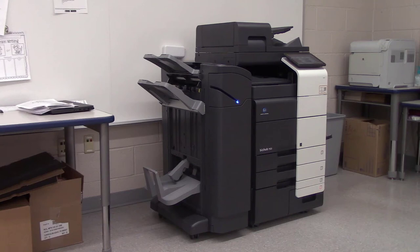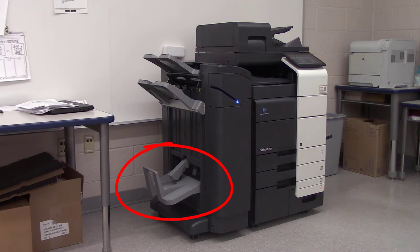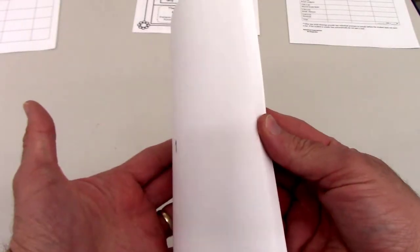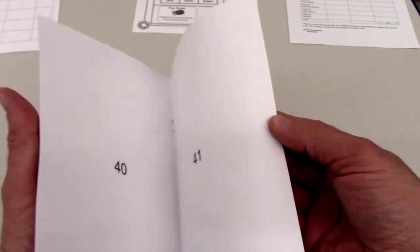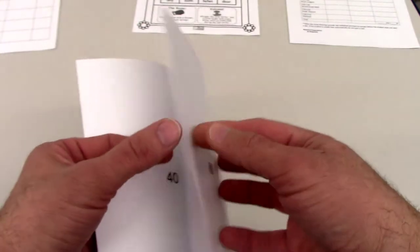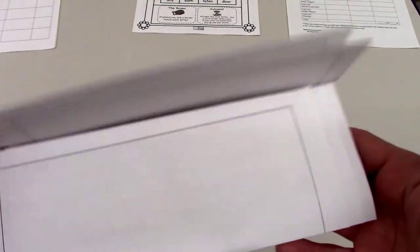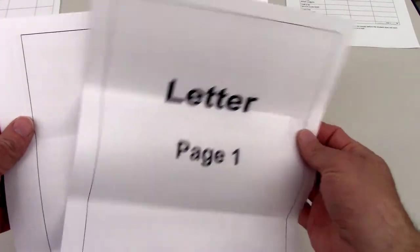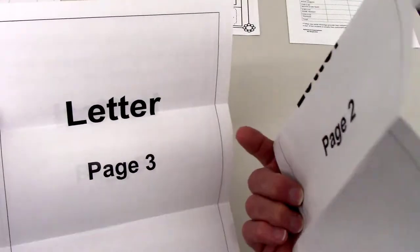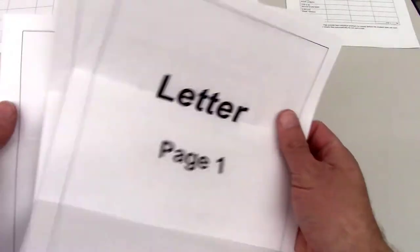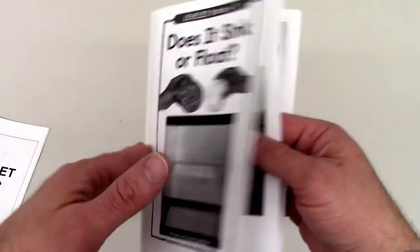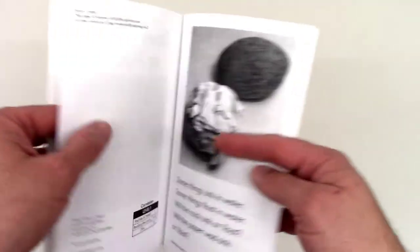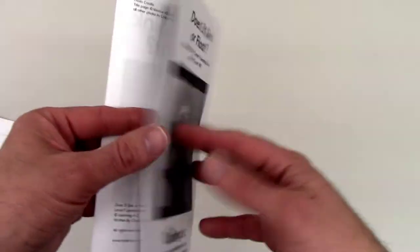Any of the copiers that have this finisher attachment on the side can fold paper as well as staple it. They can fold and staple half-fold booklets of up to 80 pages and can tri-fold sheets for mailings. This video explains how to create half-fold stapled booklets.